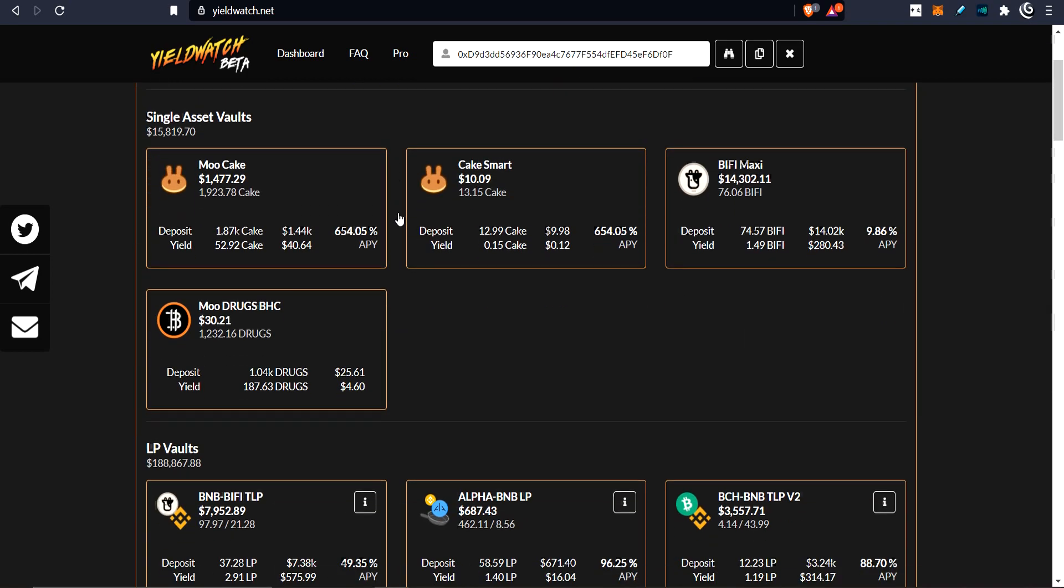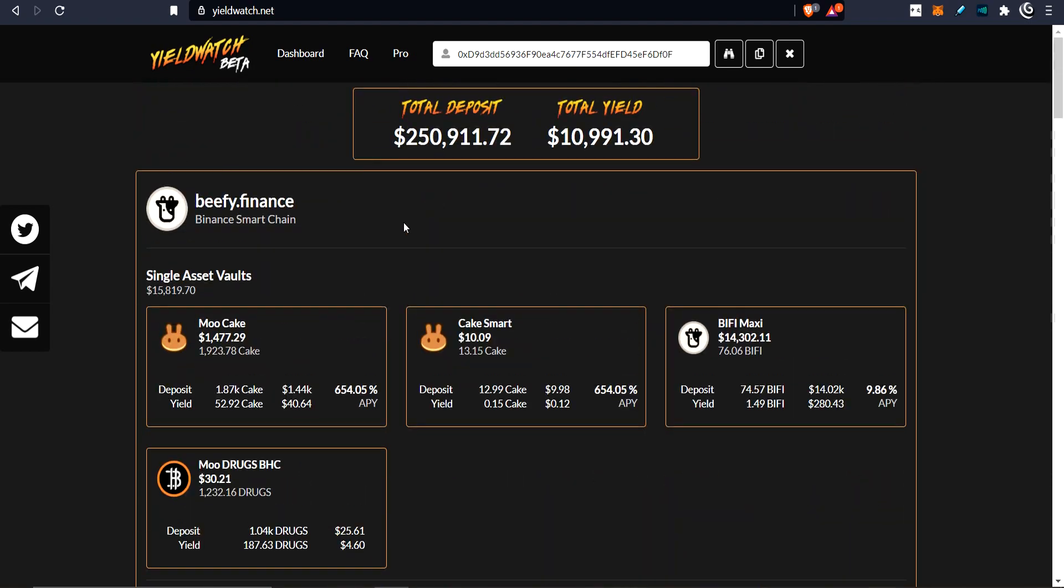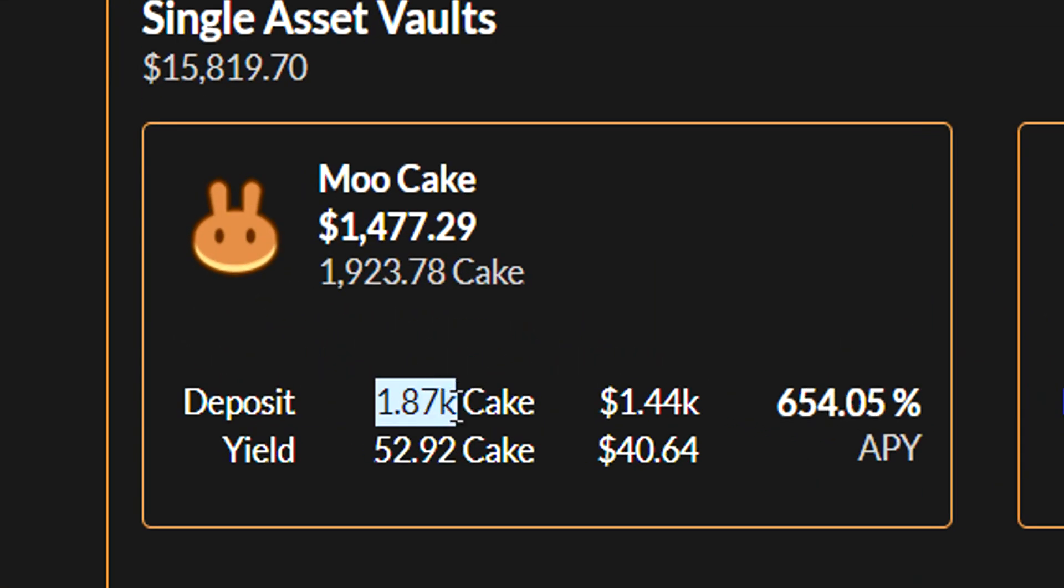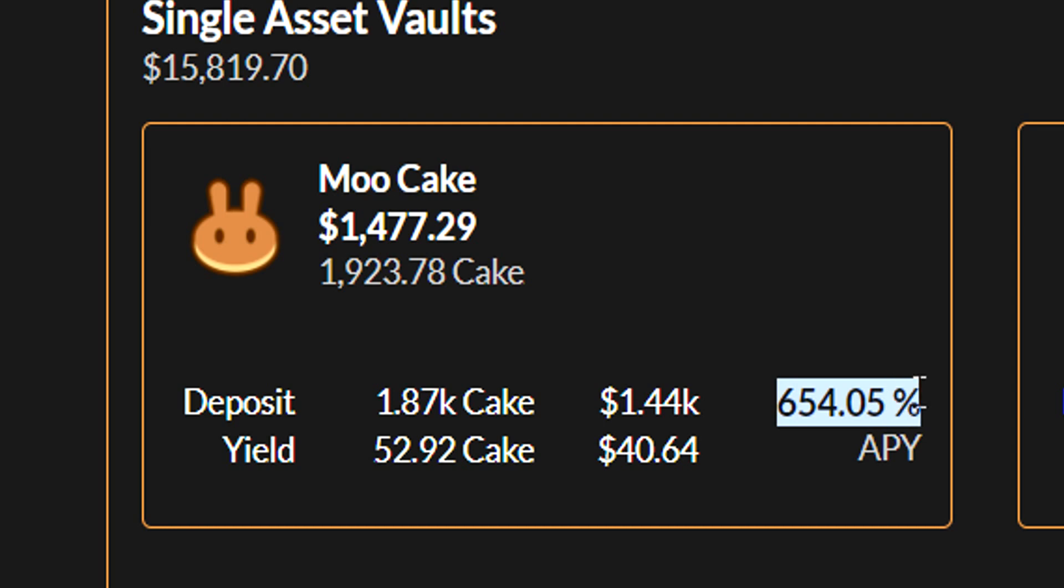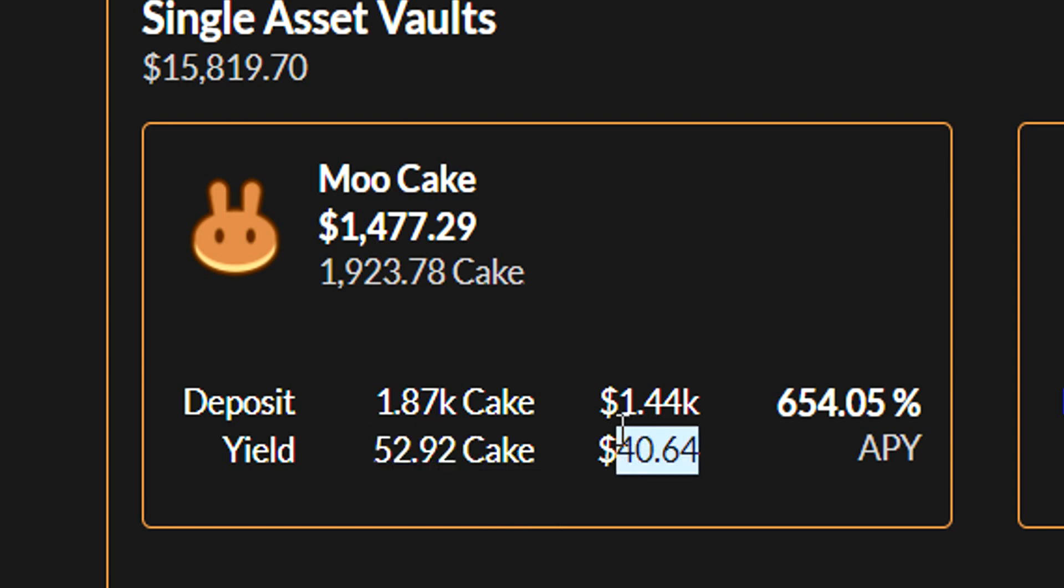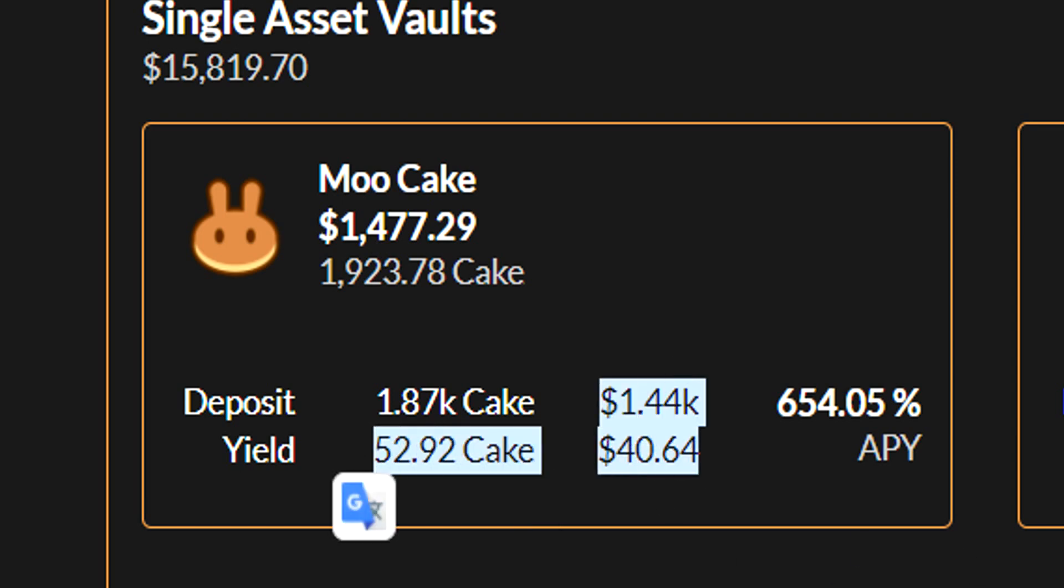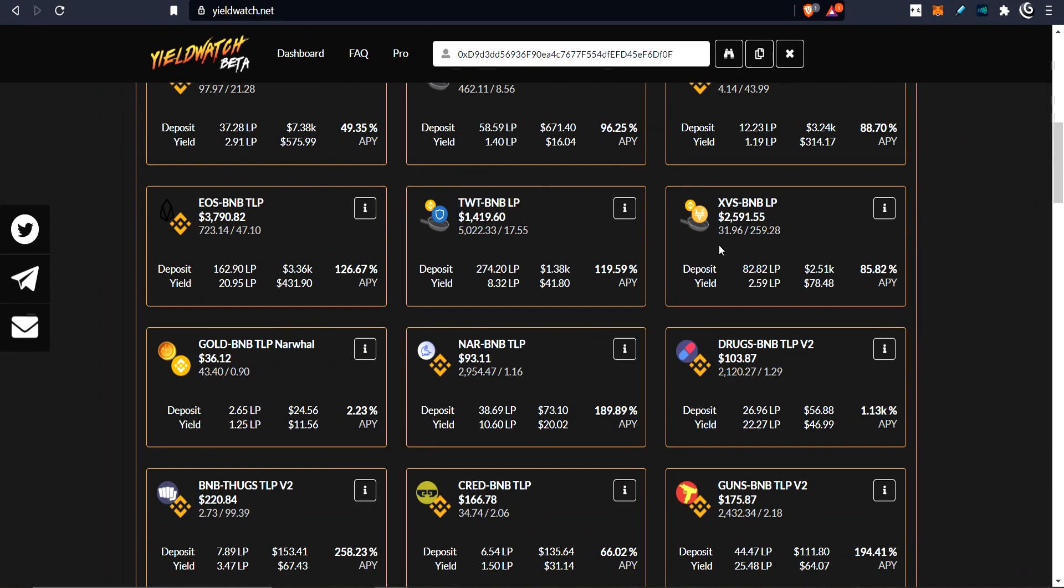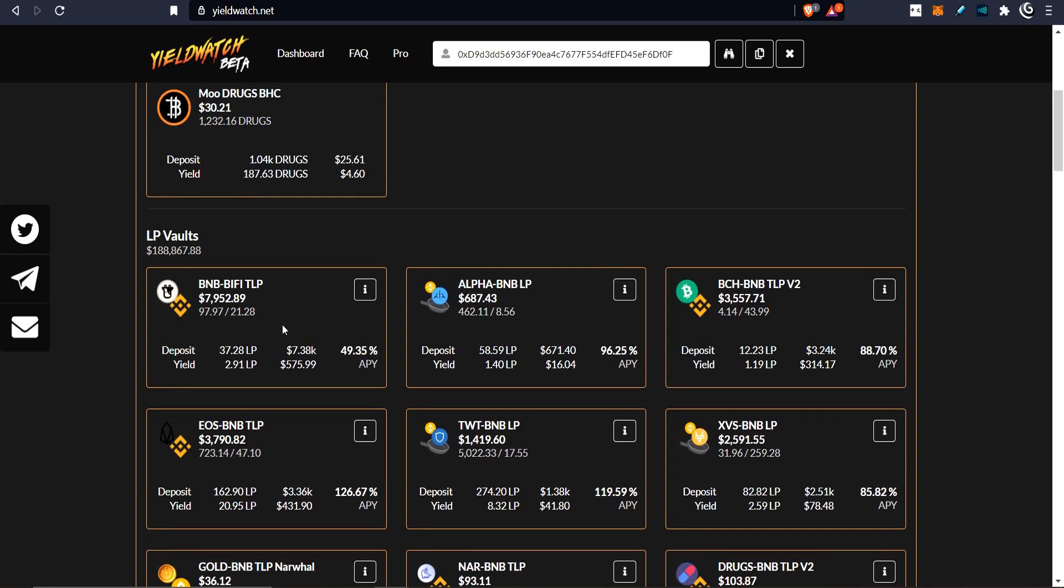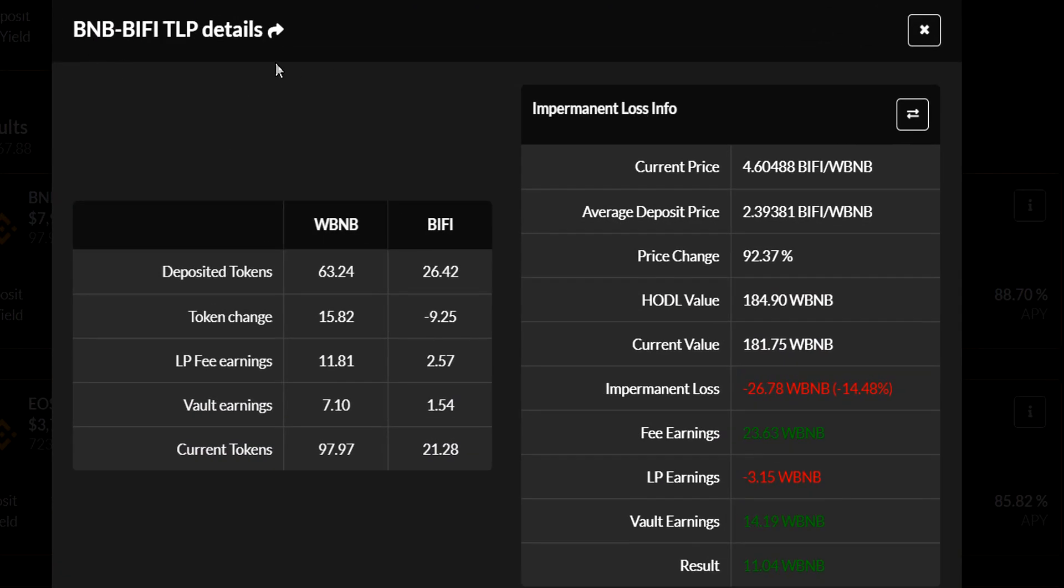Now let's go into Beefy Finance because this guy seems to really like Beefy Finance. He's a big beefy whale. So here we have single asset vaults which have some pretty simple data to read. They have the total that he has in single asset vaults. Let's look at the moo cake. He's got 1.87k cake in there, and this is the dollar value of that. This is his APY on the vault, and this is how many cake he's yielded so far since he put this cake into the vault, and how much money this cake is worth. So it's pretty straightforward single vault readings.